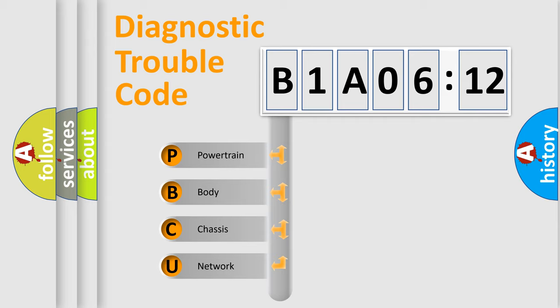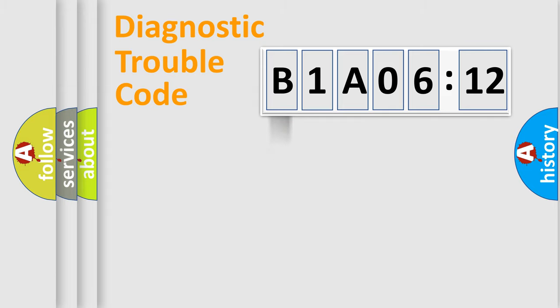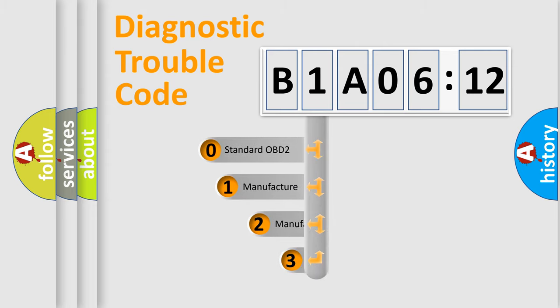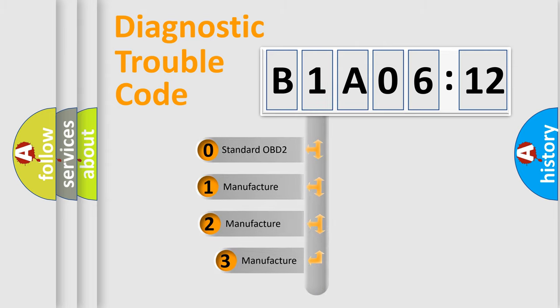We divide the electric system of automobile into four basic units: Powertrain, Body, Chassis, and Network. This distribution is defined in the first character code.